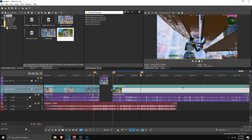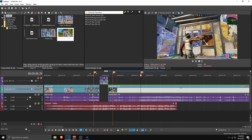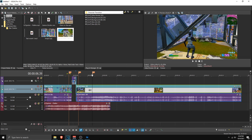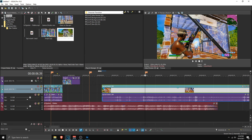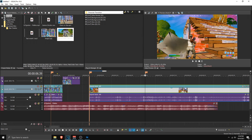Before we start with the transition we need a second clip, so I'm going to shorten the first clip a bit and drag in another clip. With this second clip, sync it to another kill beat — my second kill beat is here so I'm going to sync the clip to that. And as you can see it is synced.